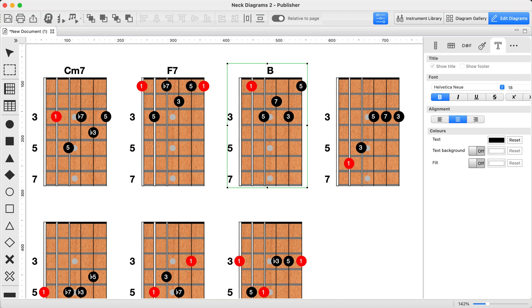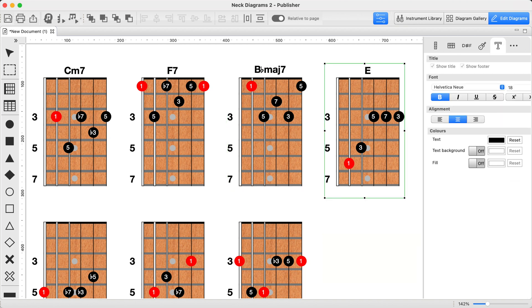Quick bonus: if you're not sure how to enter a flat symbol, just type this — curly bracket, lowercase b, curly bracket. It'll automatically turn into a proper flat symbol. No more pretending that lowercase b is close enough.